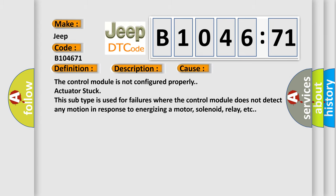This diagnostic error occurs most often in these cases: The control module is not configured properly. Actuator stuck. This subtype is used for failures where the control module does not detect any motion in response to energizing a motor, solenoid, relay, etc.